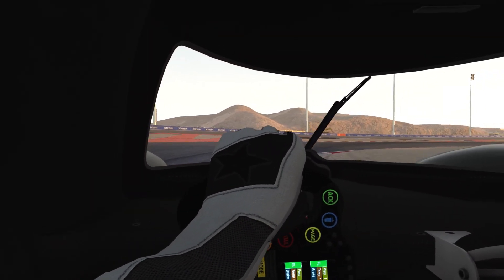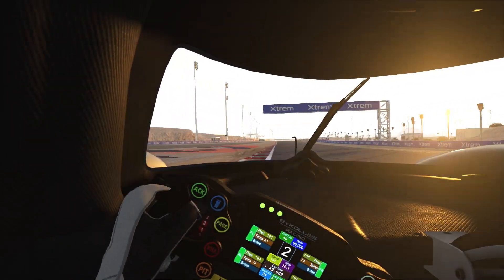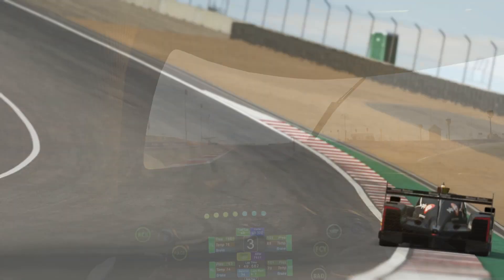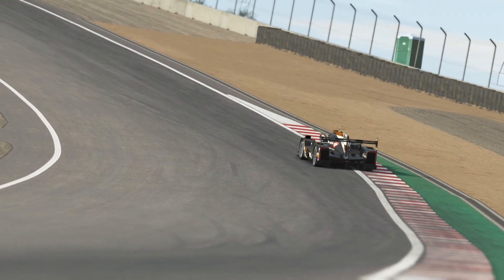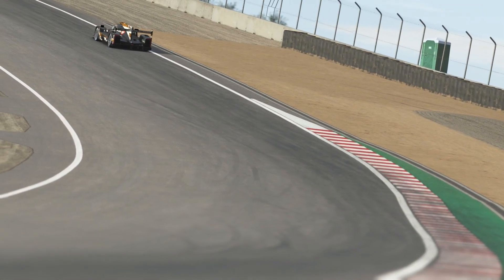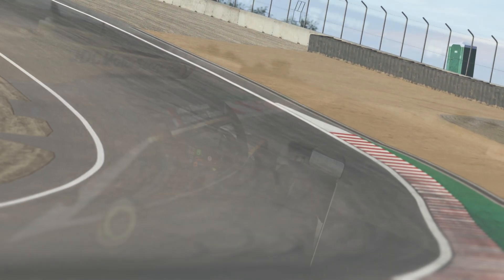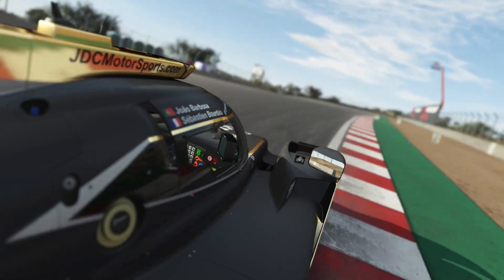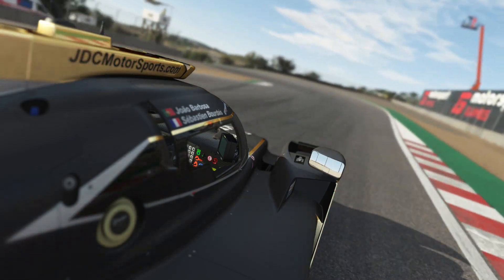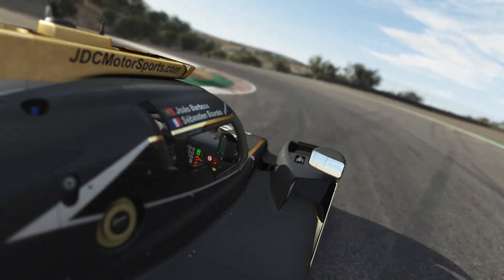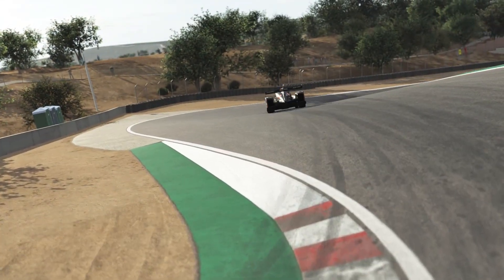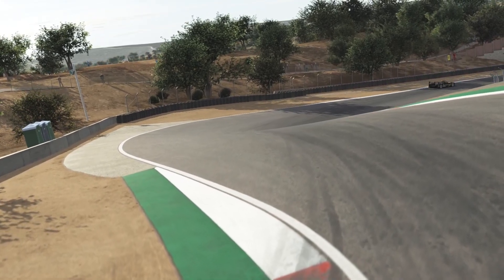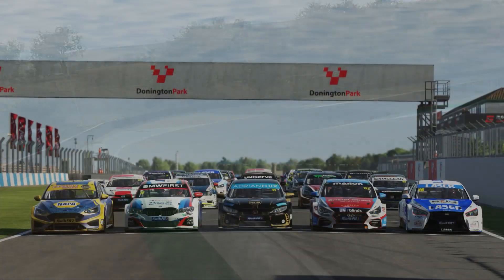During the track sessions, you will still be able to see and race against cars you do not own. However, you will not be able to drive those cars or perform a driver swap into a car that you do not own. Have fun and see you out on track.